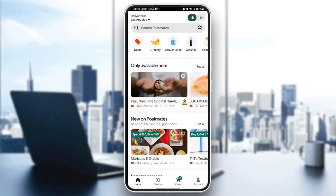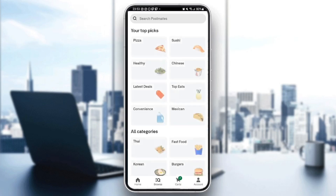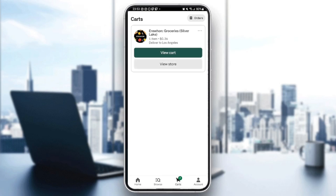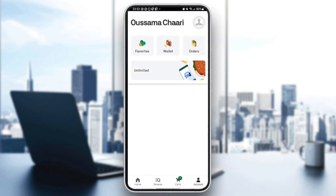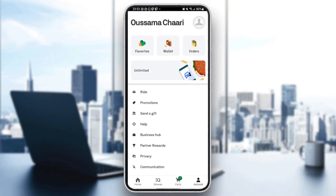If we go back to the home page, you're going to find Browse right here if you want to browse for any item. Right here you're going to find Cards, where you'll find all the items that are in your cart that you haven't paid for yet. And lastly, the Account section.